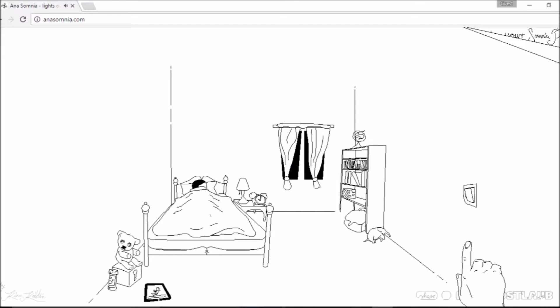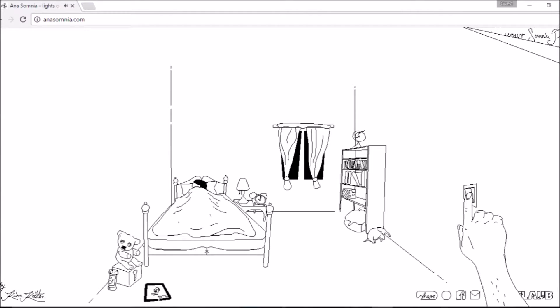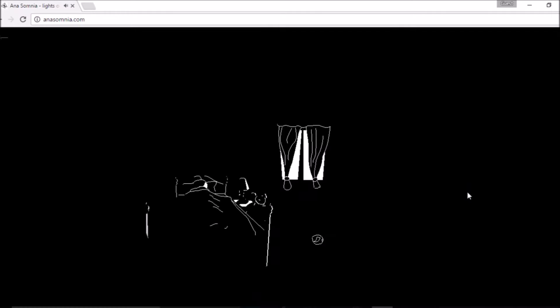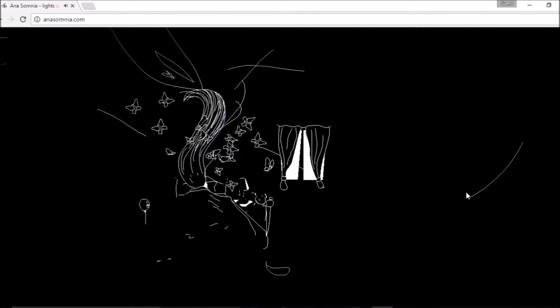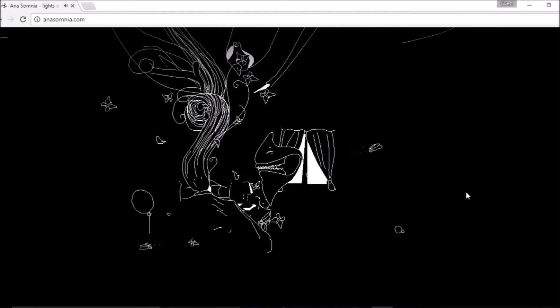So this is the version where I can click the switch. There's also a version where it uses your webcam to pick up the light and it asks you to turn your light off. But basically you start going into her dream and it just keeps going. And it's really neat.